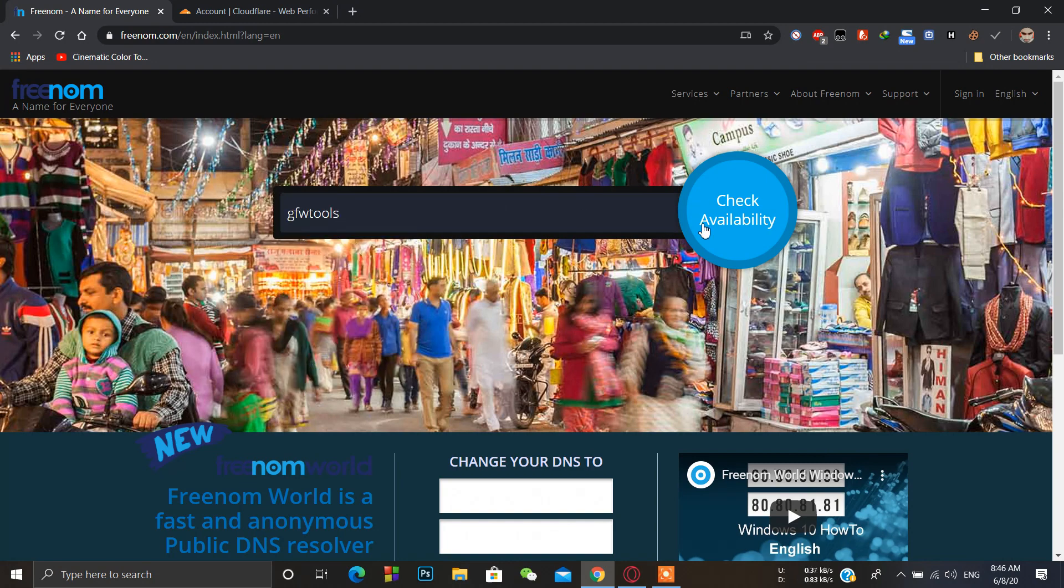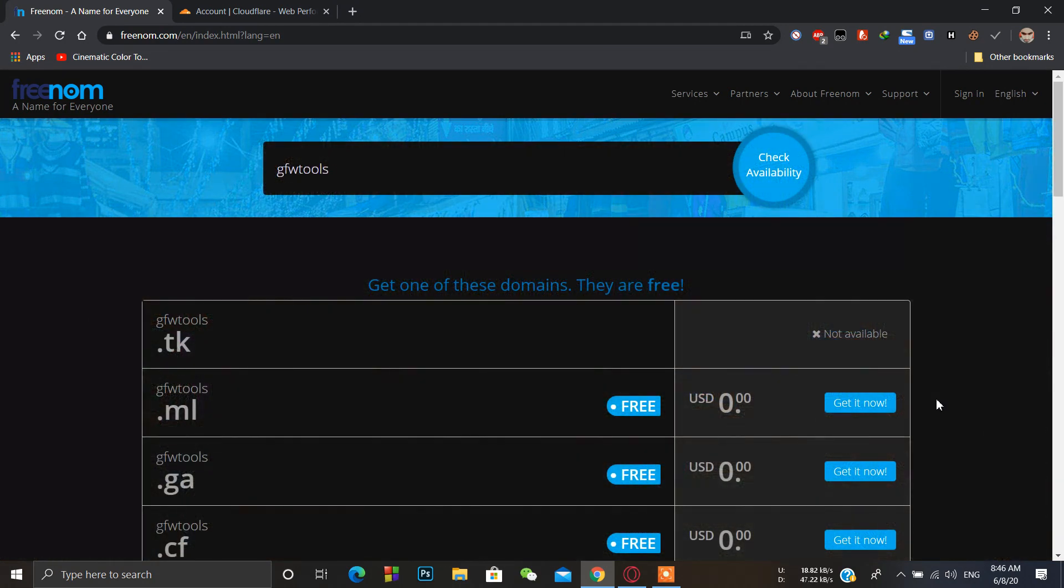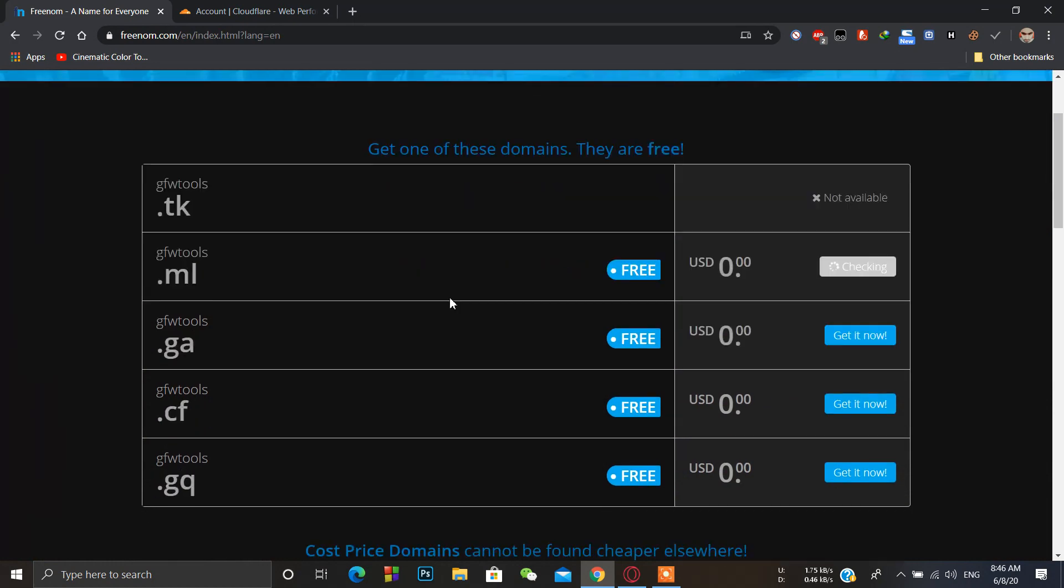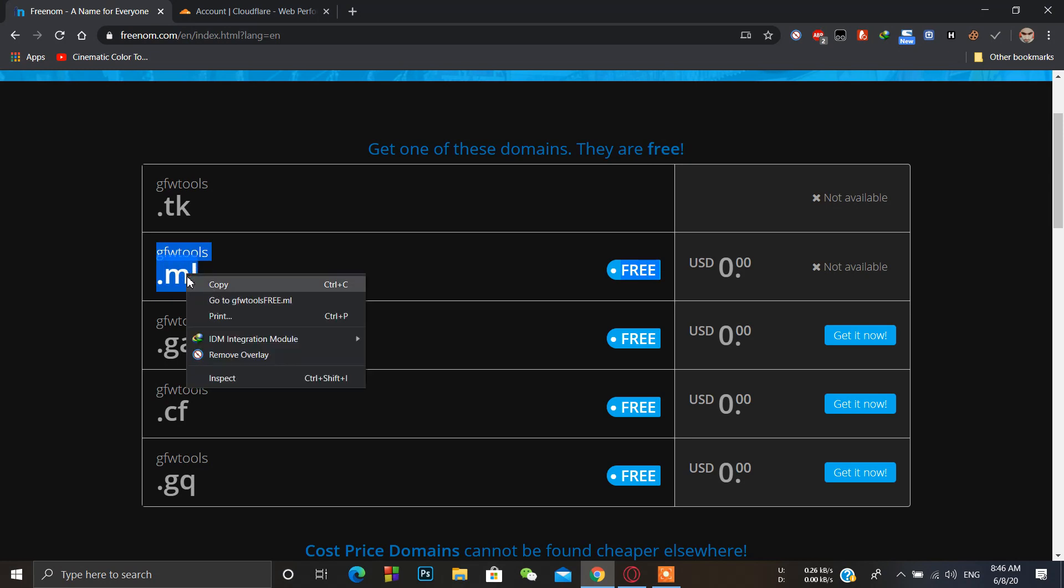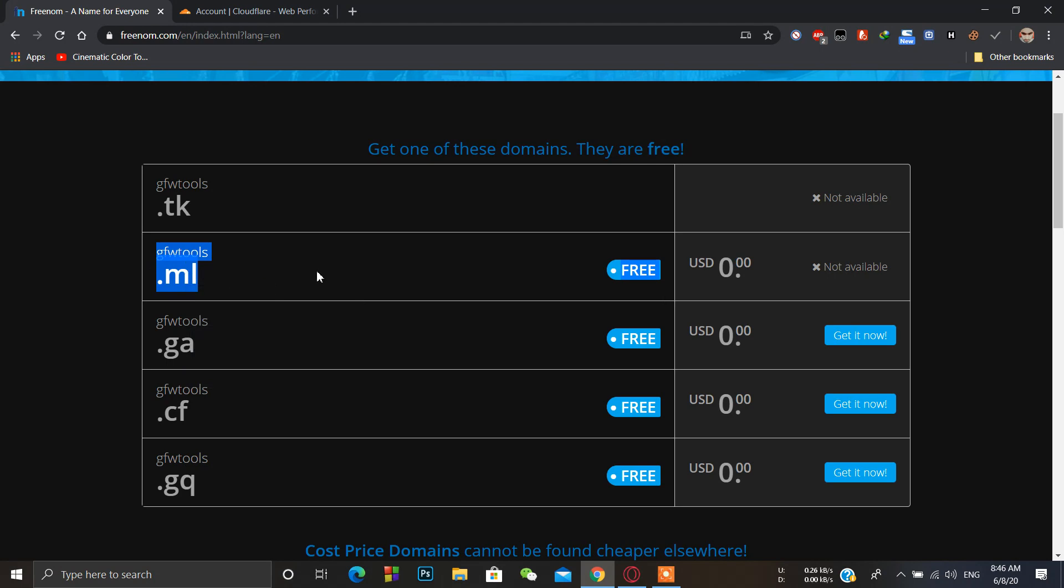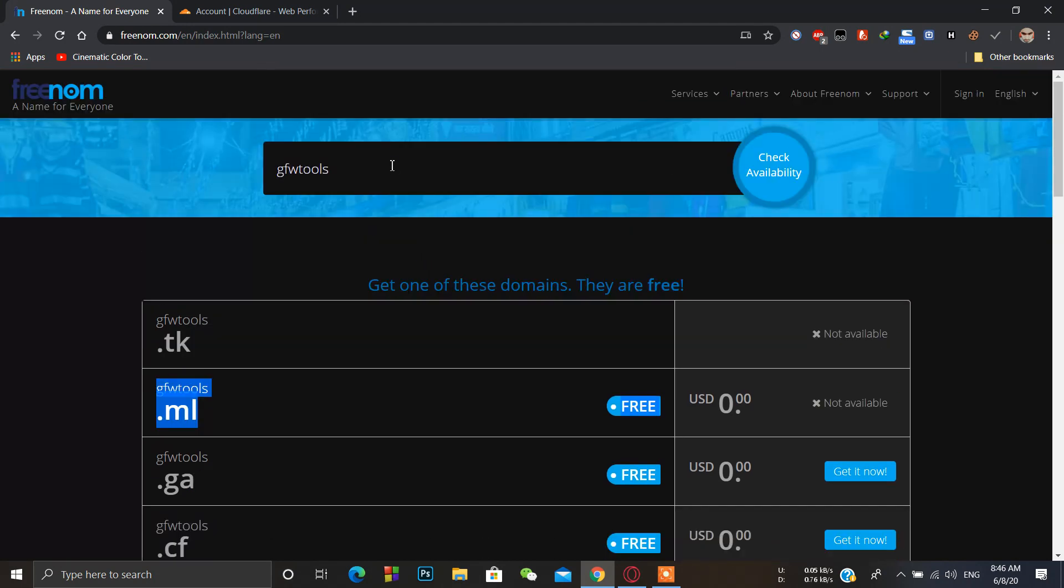If you search for a domain name and you get this error like 'not available', then simply what you have to do is copy the whole domain name and paste it here.